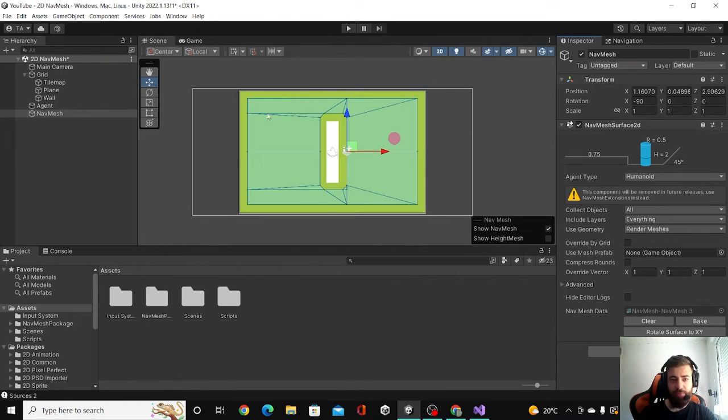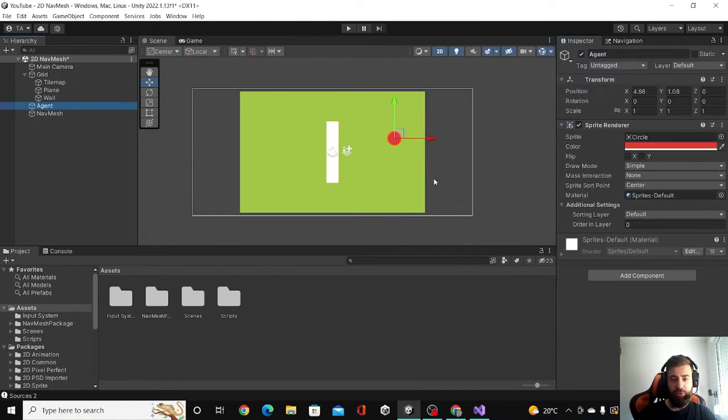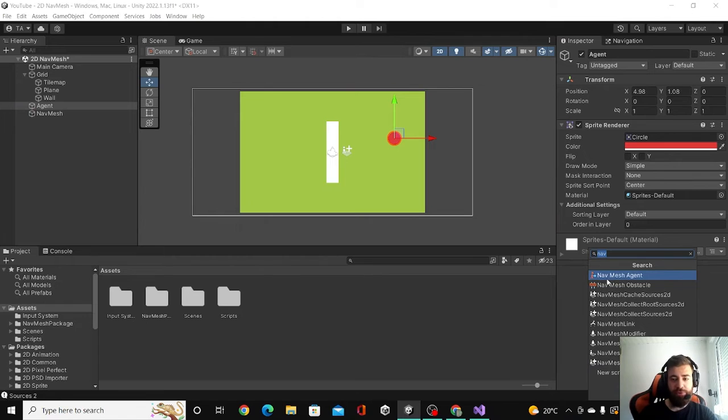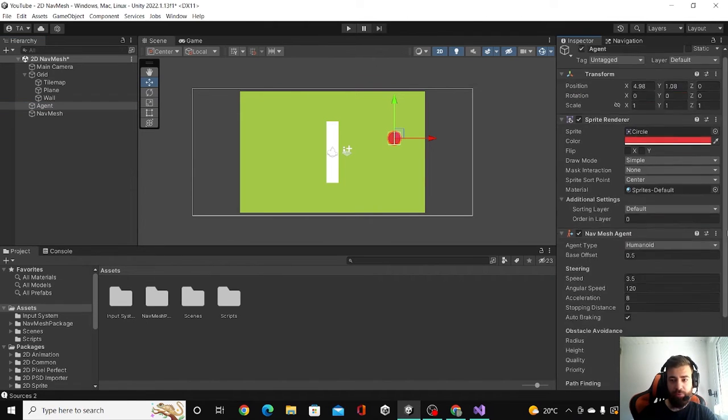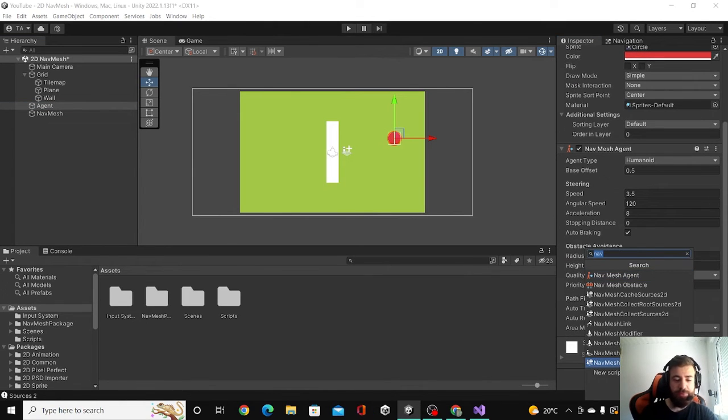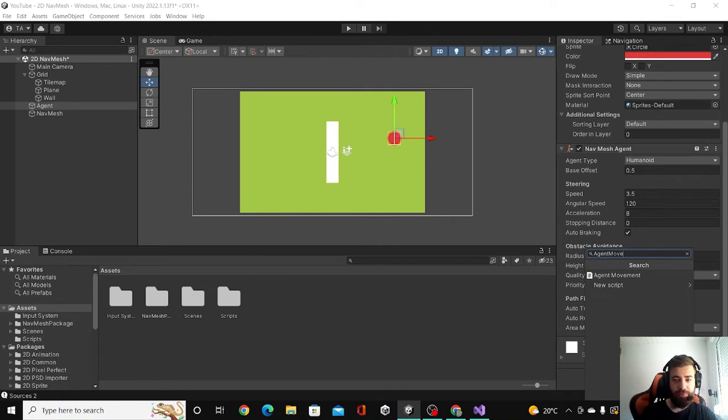Okay, as you can see, the blue area is the place that our agent can walk on and the non-blue area is non-walkable. For our agent, we are going to add NavMesh agent, and also we are going to add a script and we can call it agent movement.